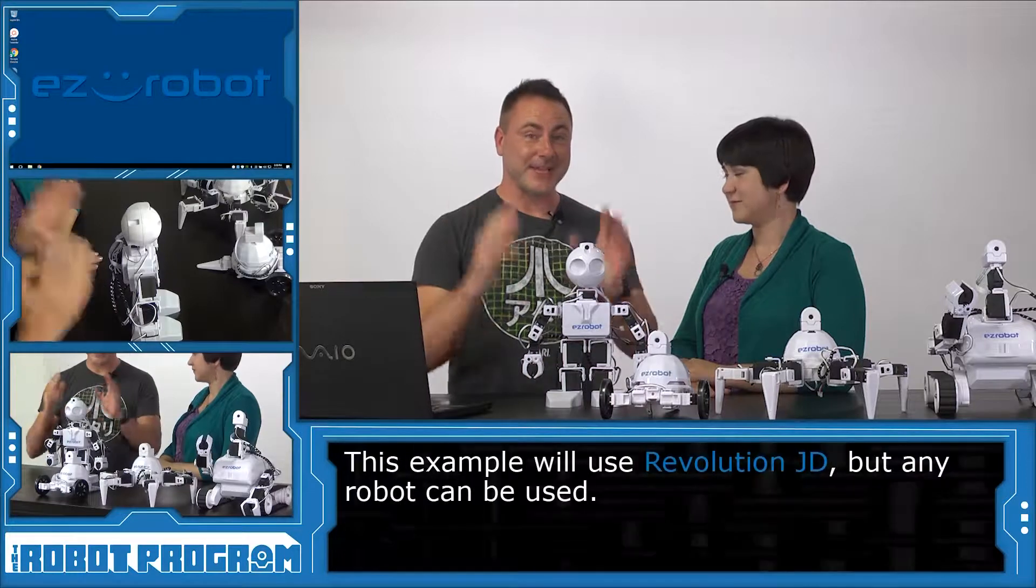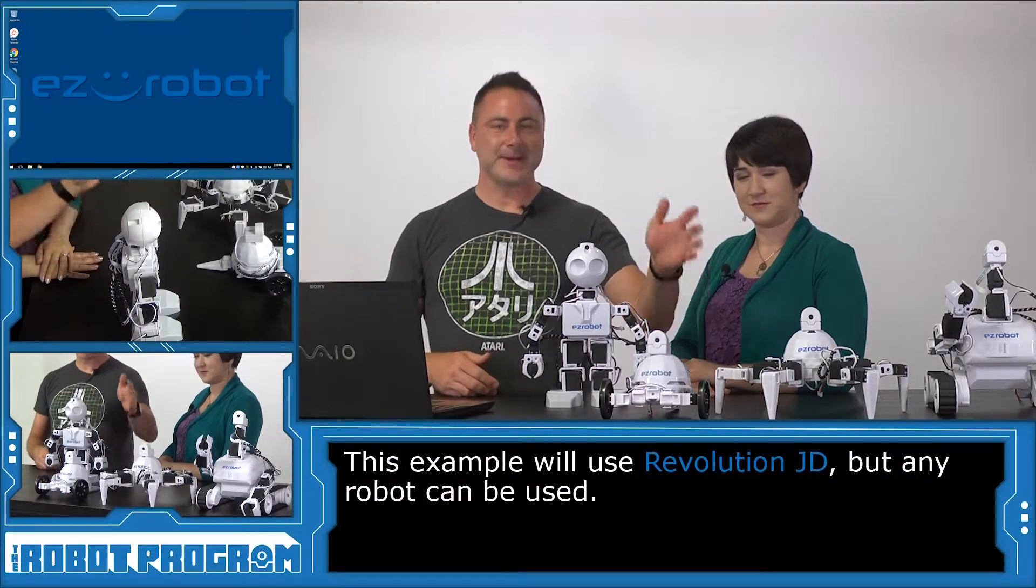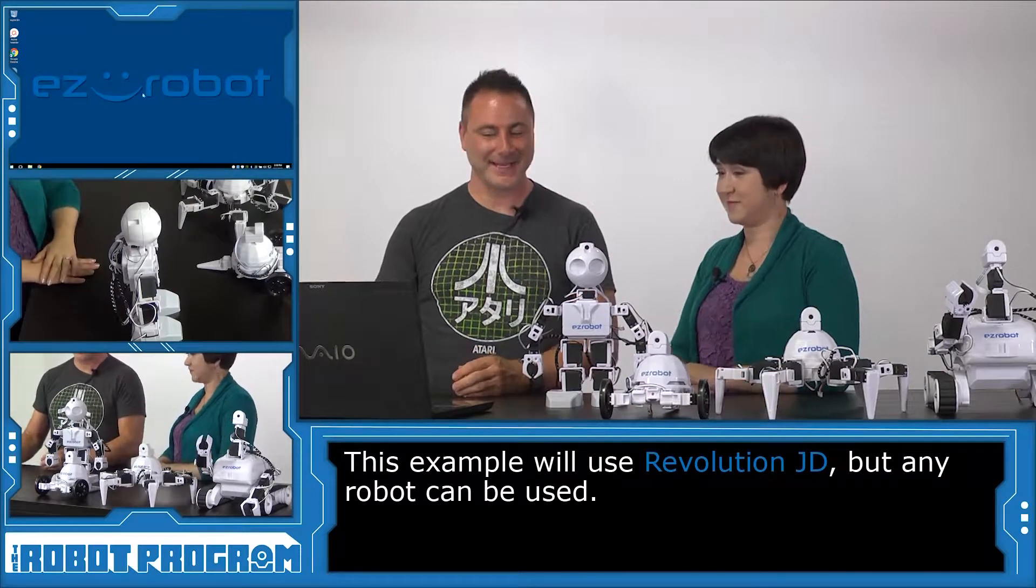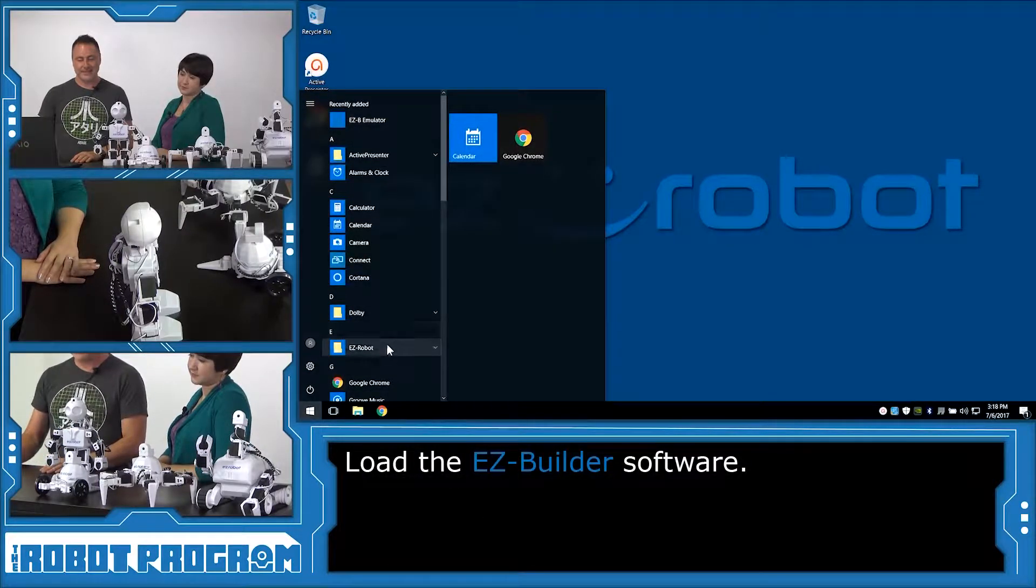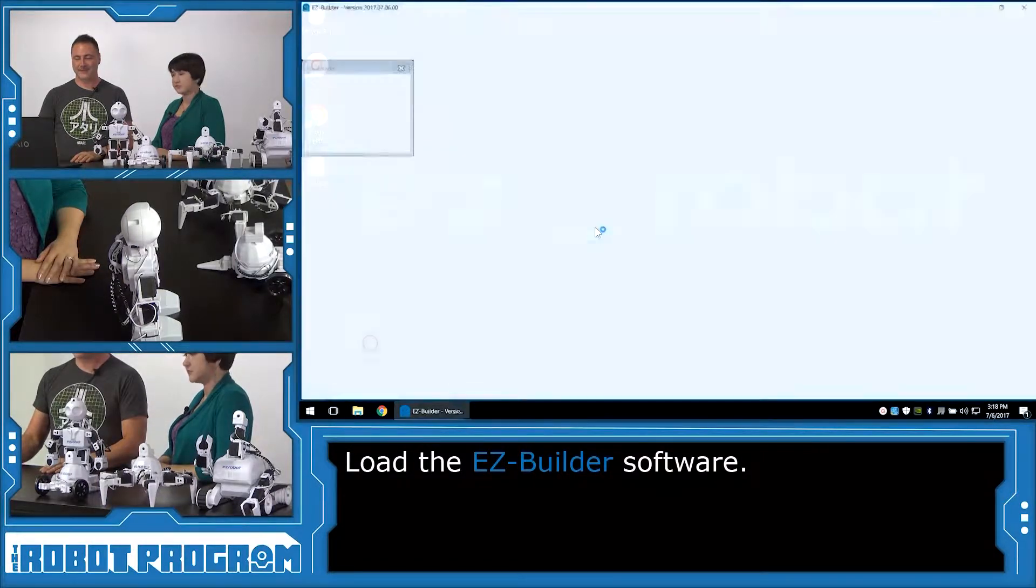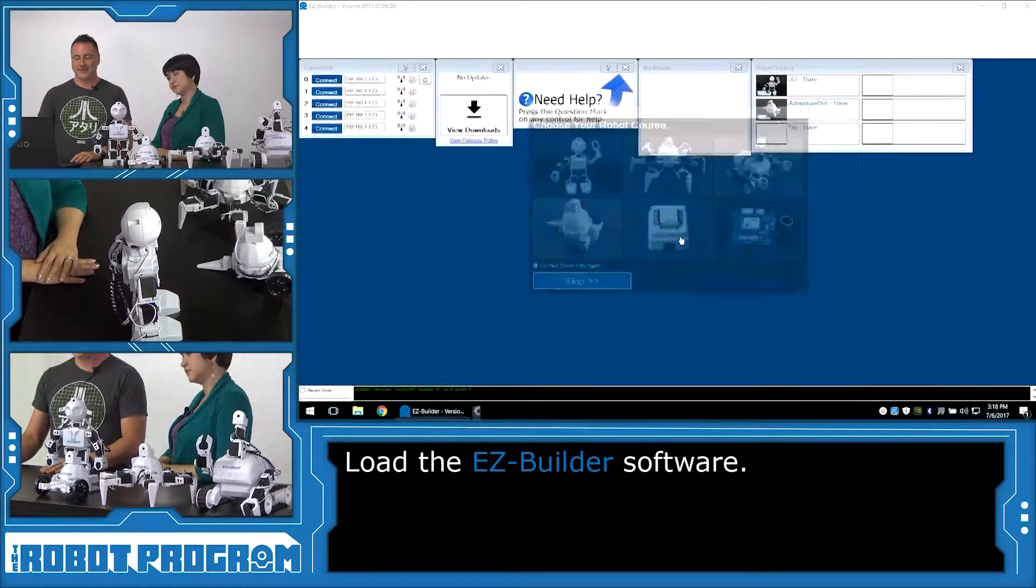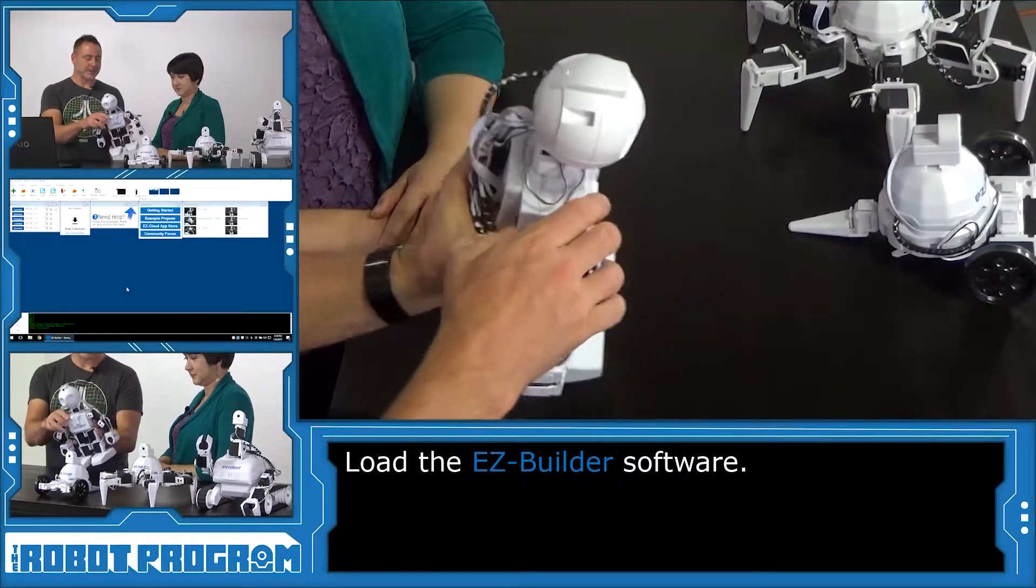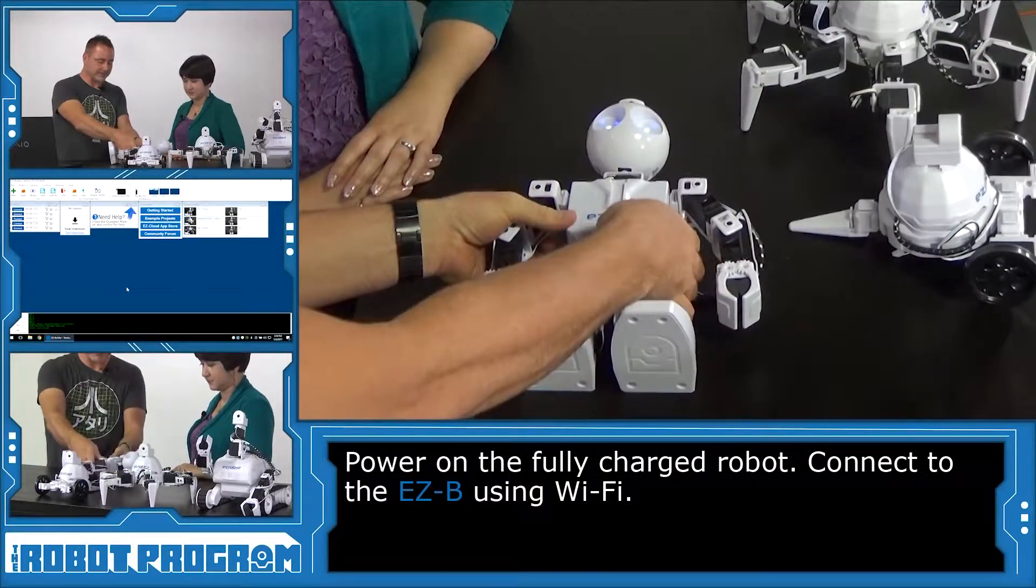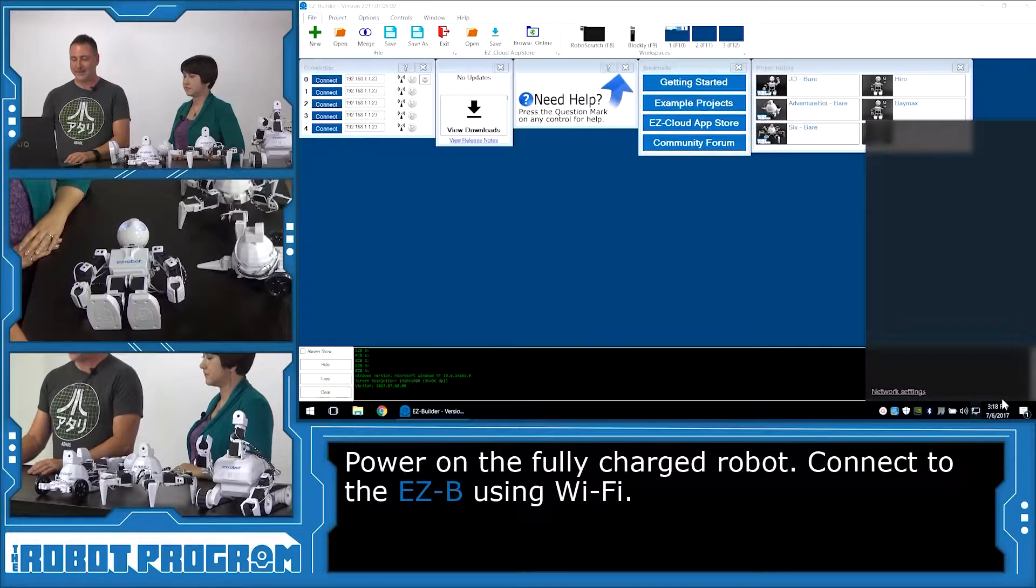So DJ, how do we build our own mobile app? Well, we're going to use JD in this example, and of course you can use AdventureBot, 6, or Roli. So to begin, we're going to load up our EasyBuilder software on our computer here, and turn on our robot, lie them down, and connect over Wi-Fi.